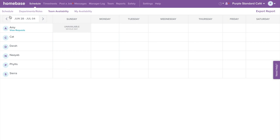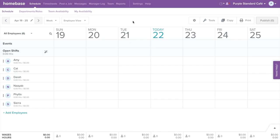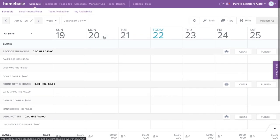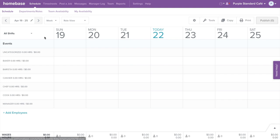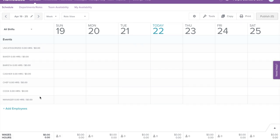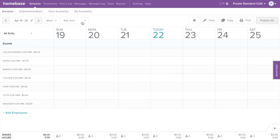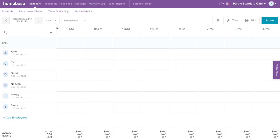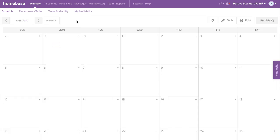Now let's go back to the main schedule tab. With Homebase you can build schedules with multiple views. By Employee view you can assign shifts and publish schedules by individual employees — this is our default view. By Department view you can assign shifts and publish schedules by individual departments. Or by Role view you can assign shifts to various roles. You can also view the schedule by day, month, or week.